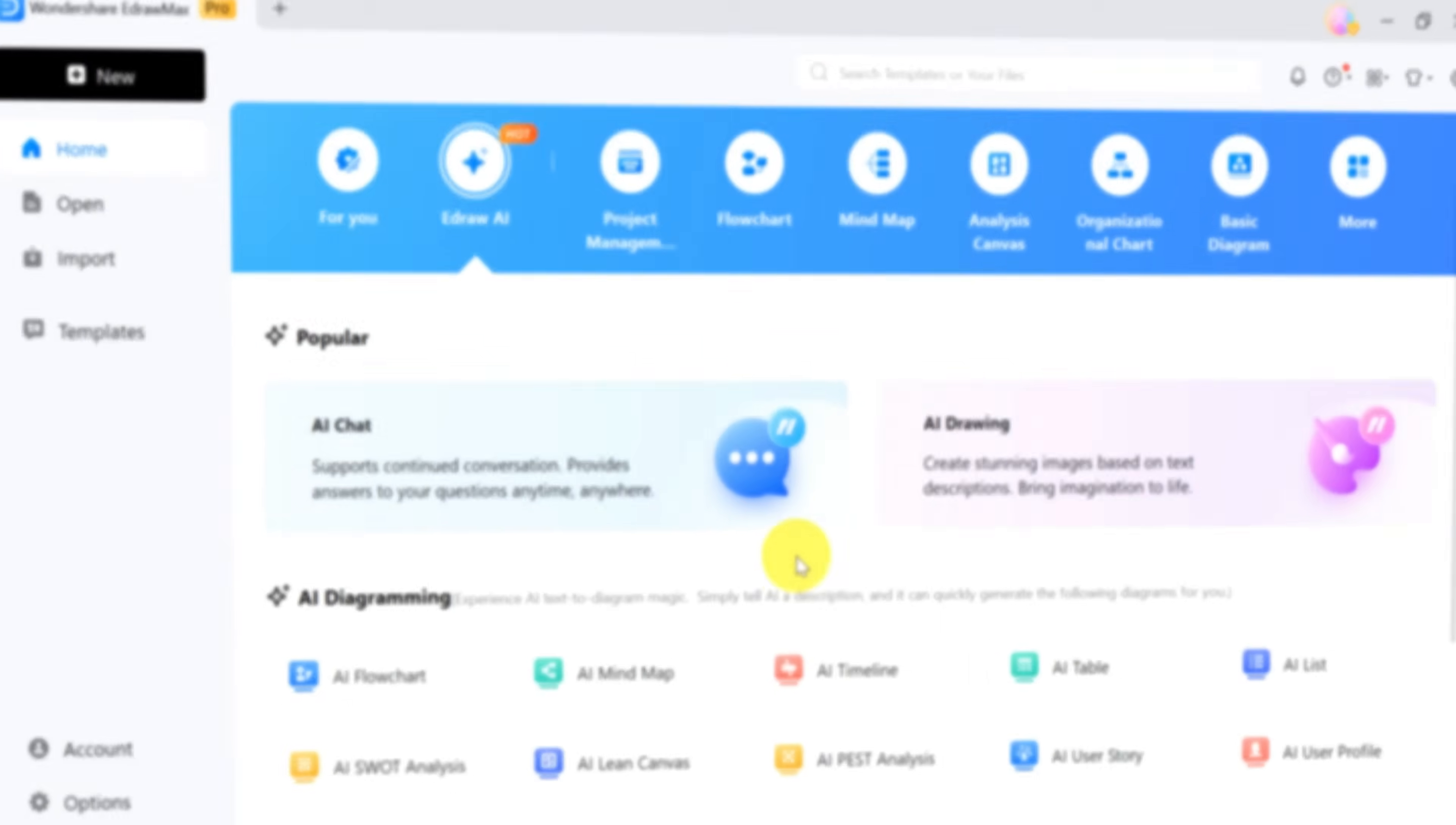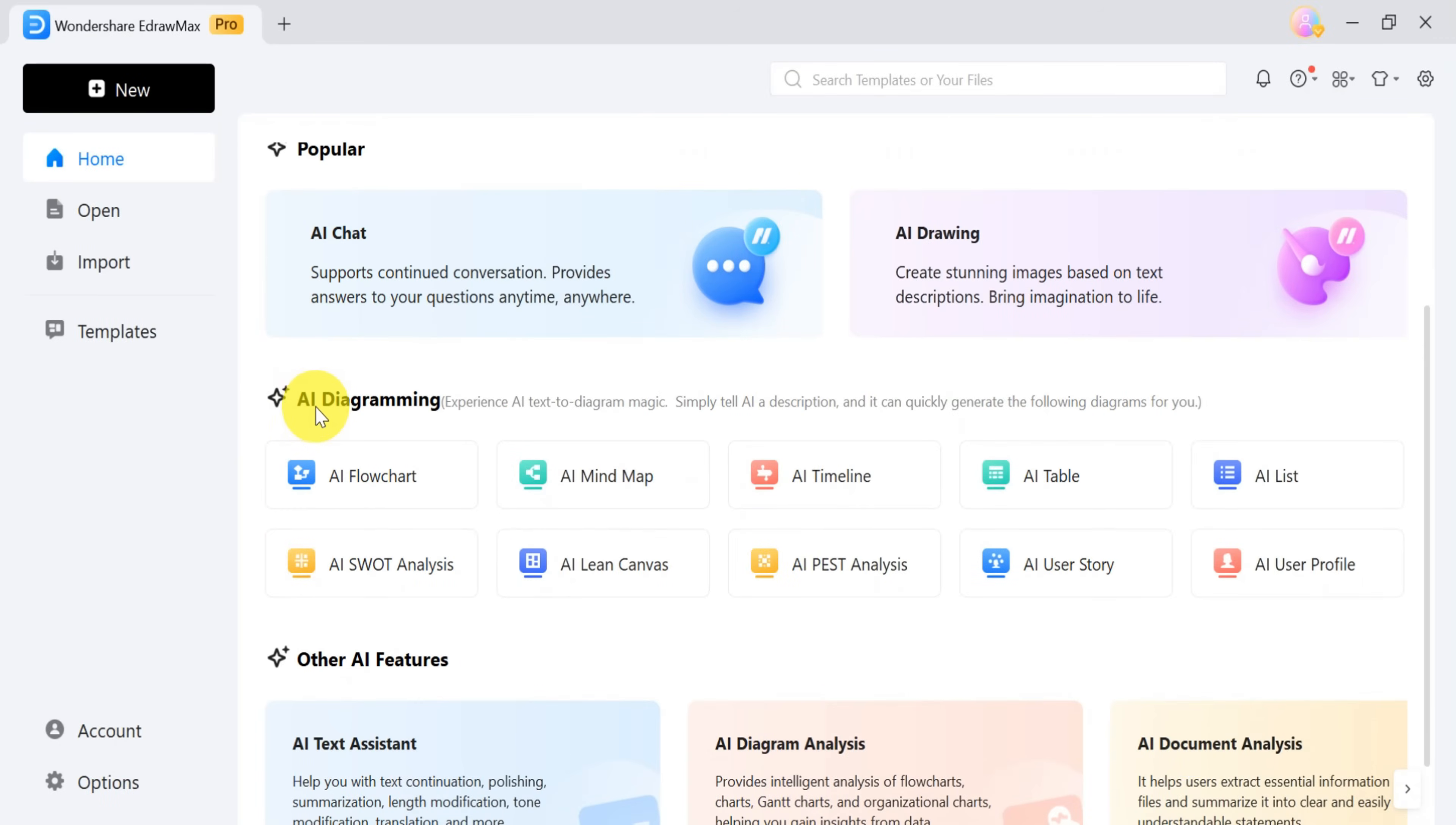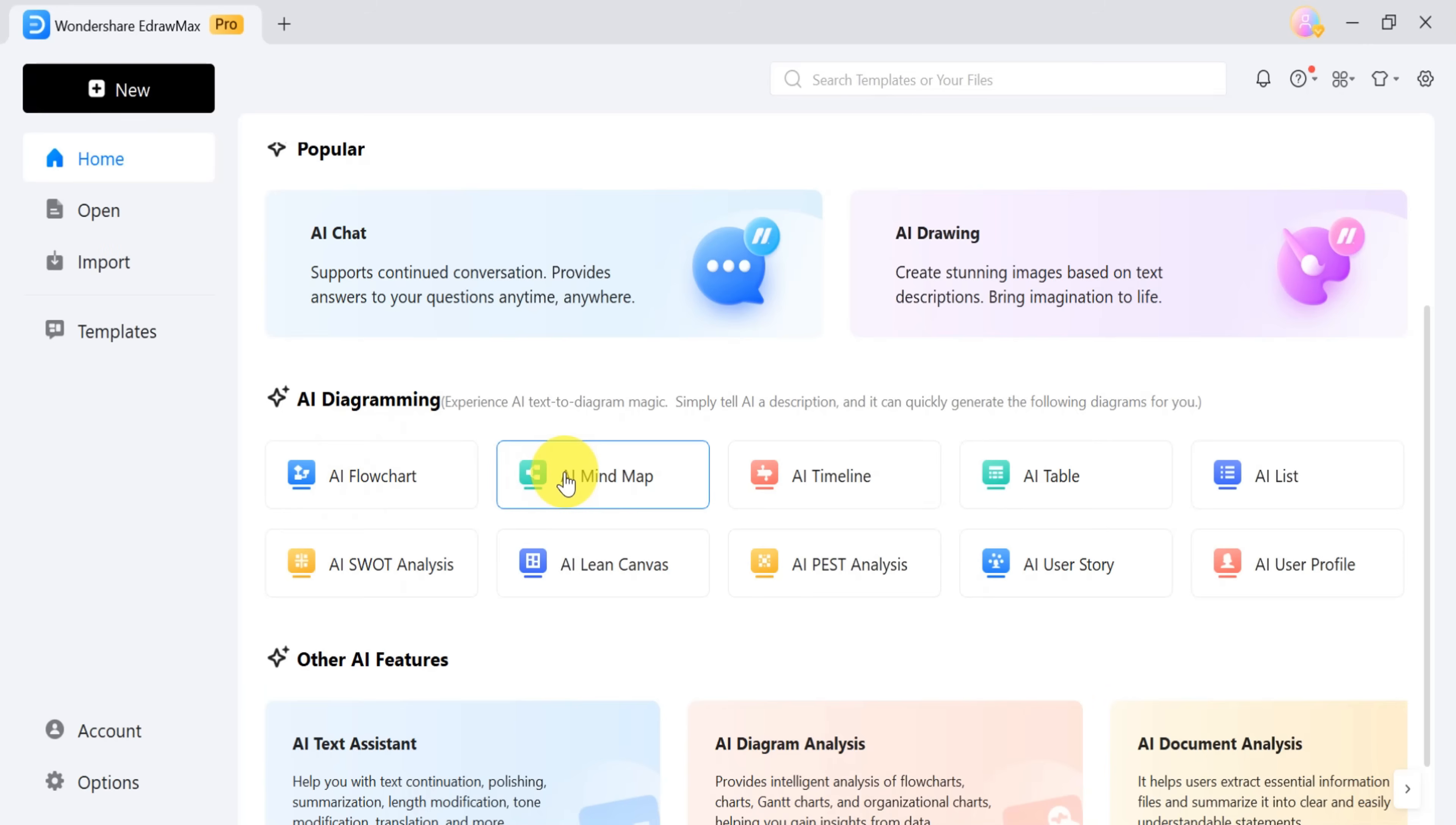Another key feature is AI diagram, which allows you to create different types of diagrams, including flowcharts, mind maps, timelines, tables, lists, SWOT analyses, and more. All with AI assistance.